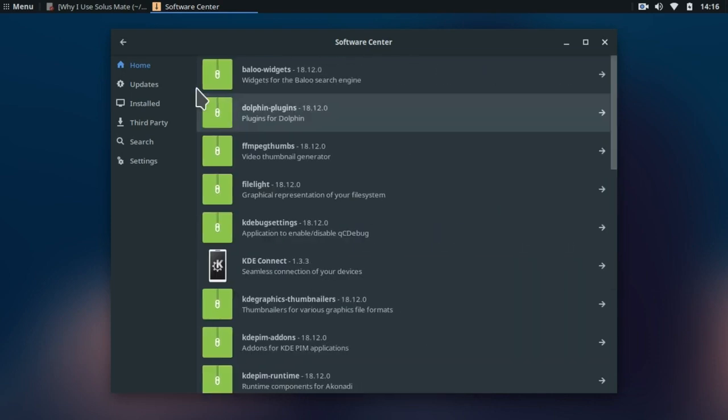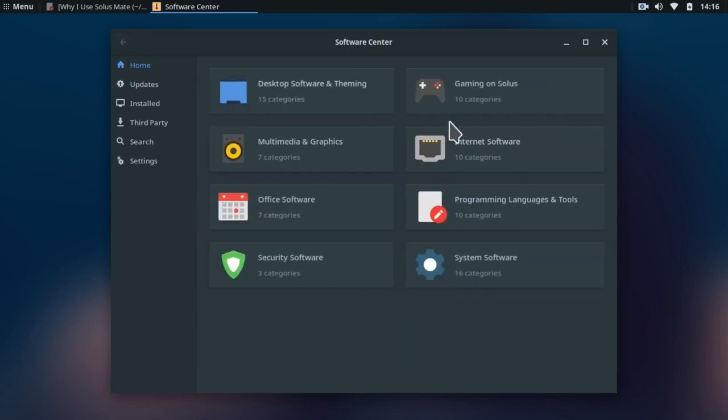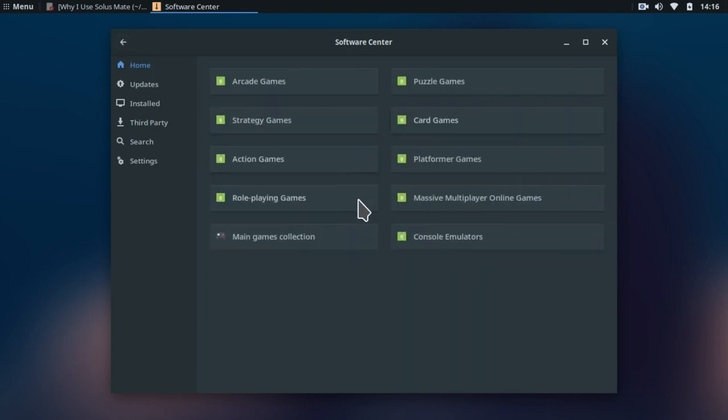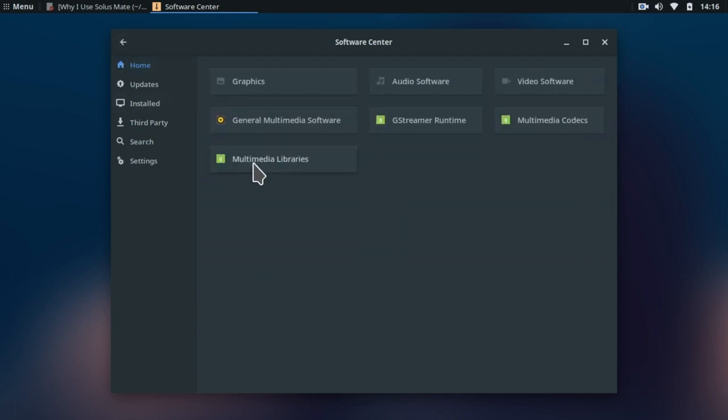It is categorized into many sections like desktop software and theming, gaming on Solus and many more. Inside these categories there are many more subcategories available. So overall, Solus software center is very well organized and good looking.